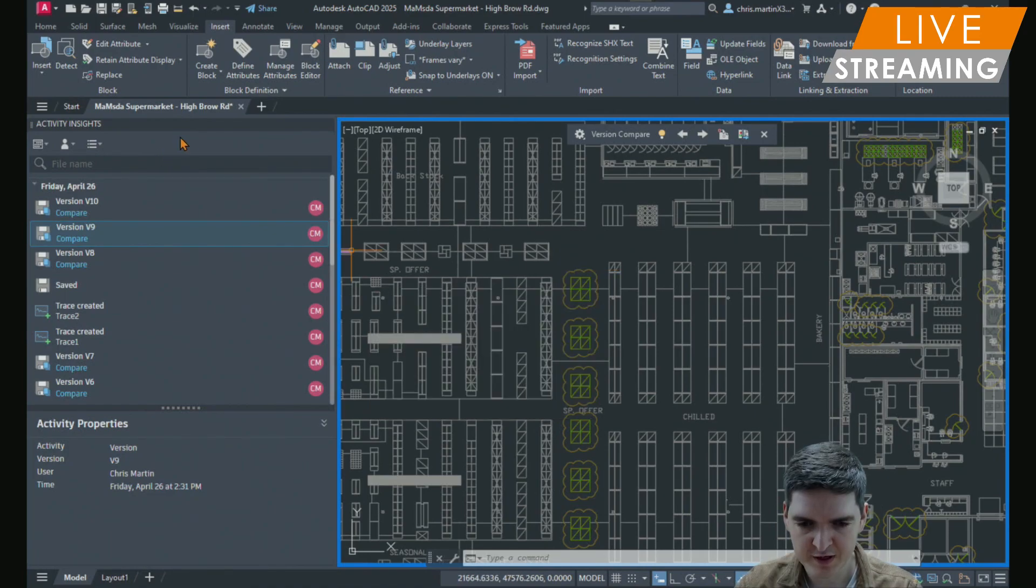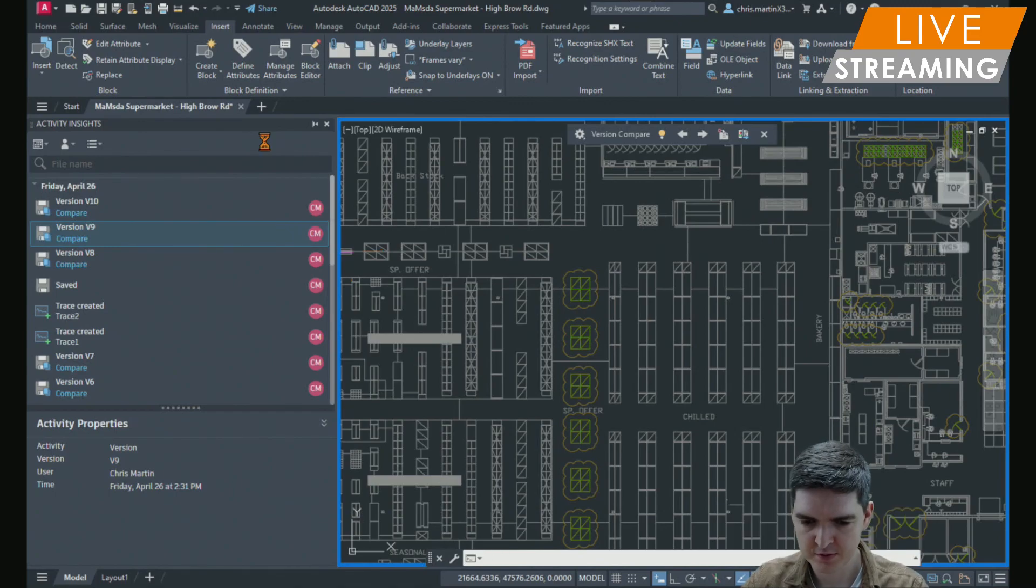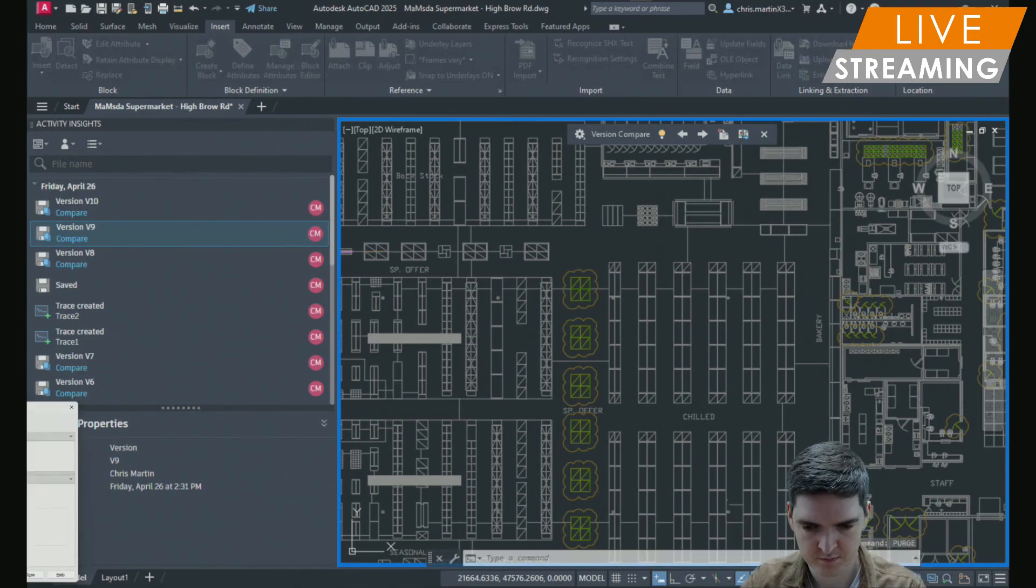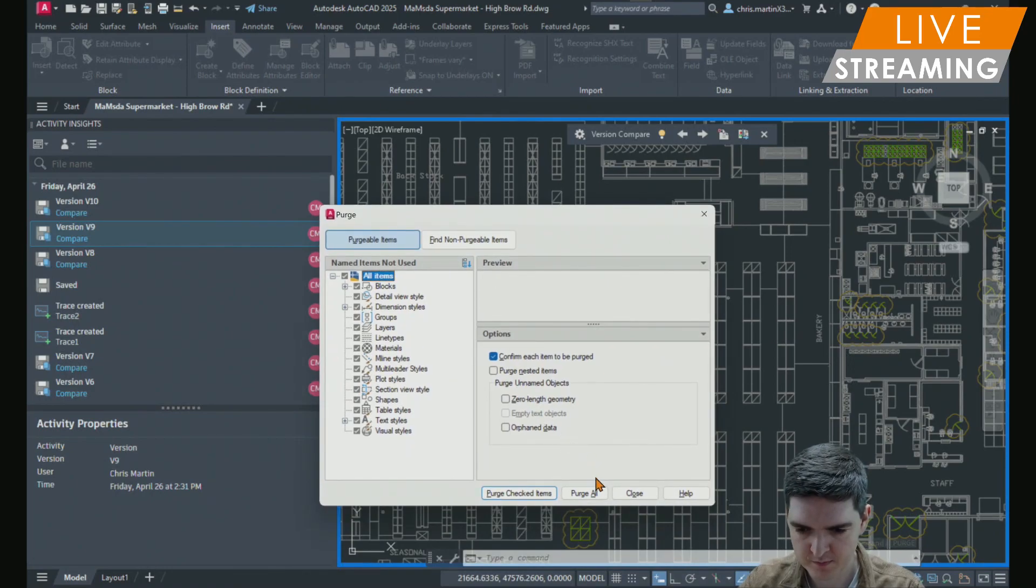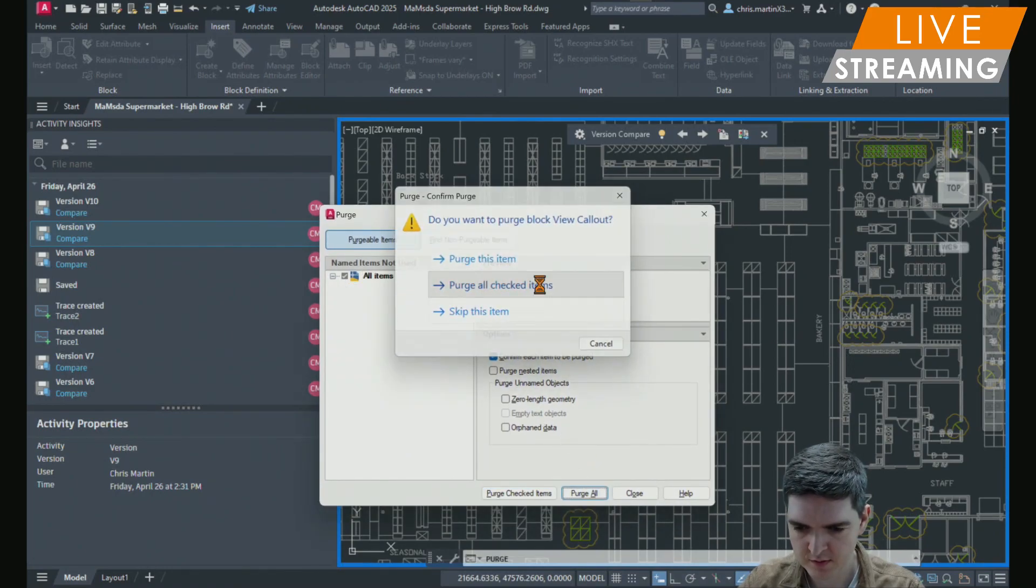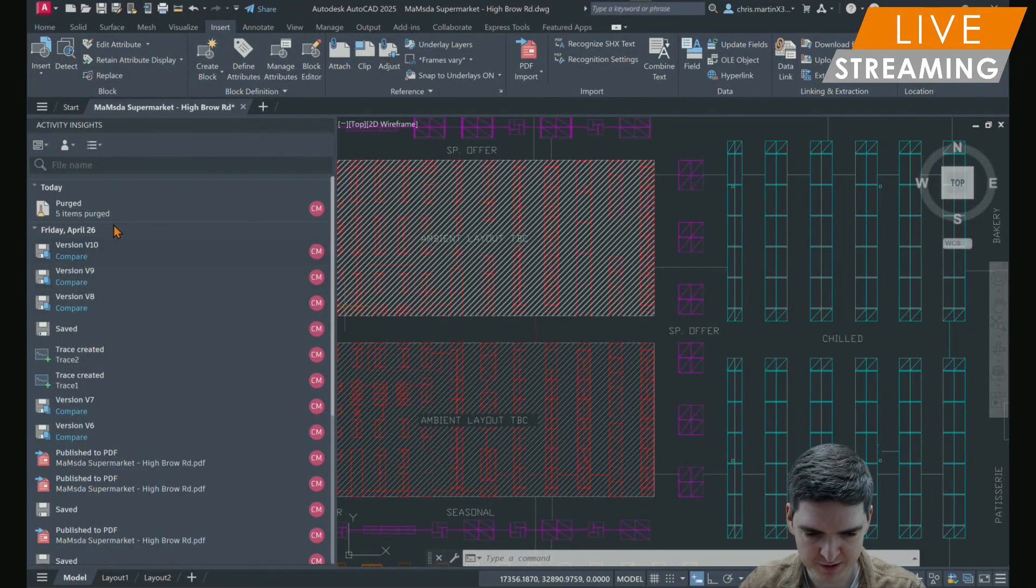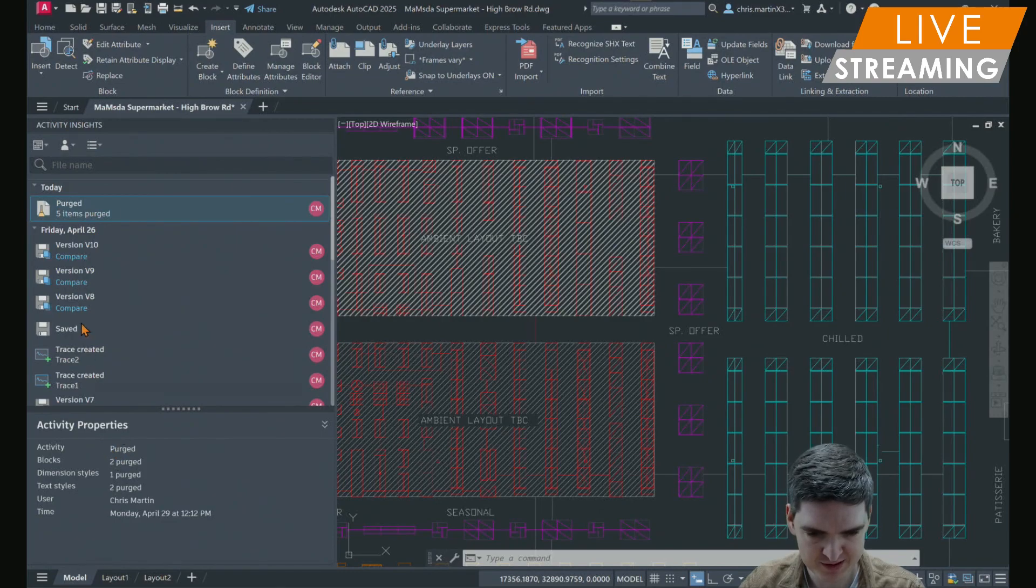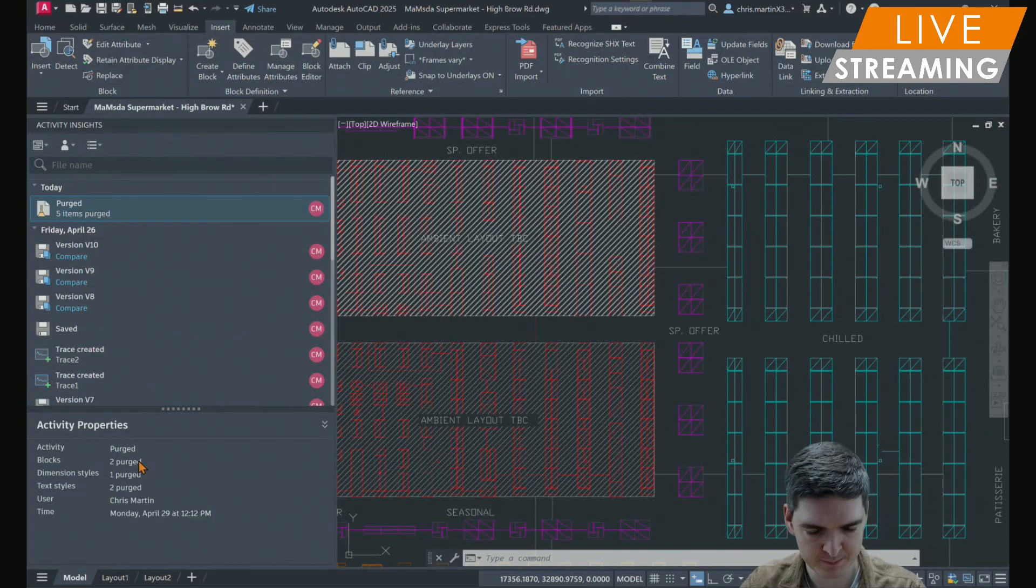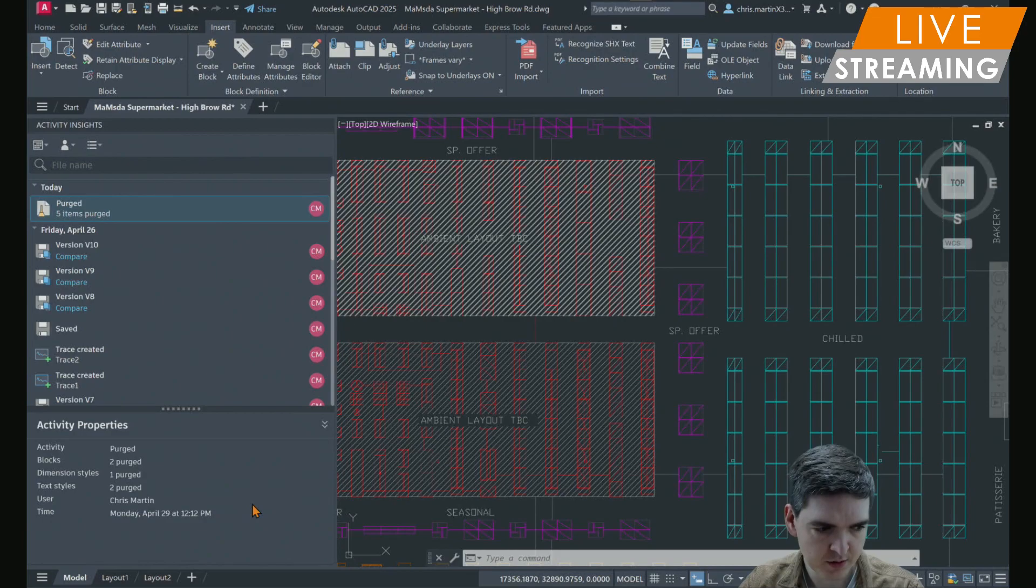So if I now carry out a purge as well, for example. So when my file is reopened, I've got information about the purge. As well as telling me that there's been a purge, it gives me a bit of activity as to what information has been purged from the drawing.